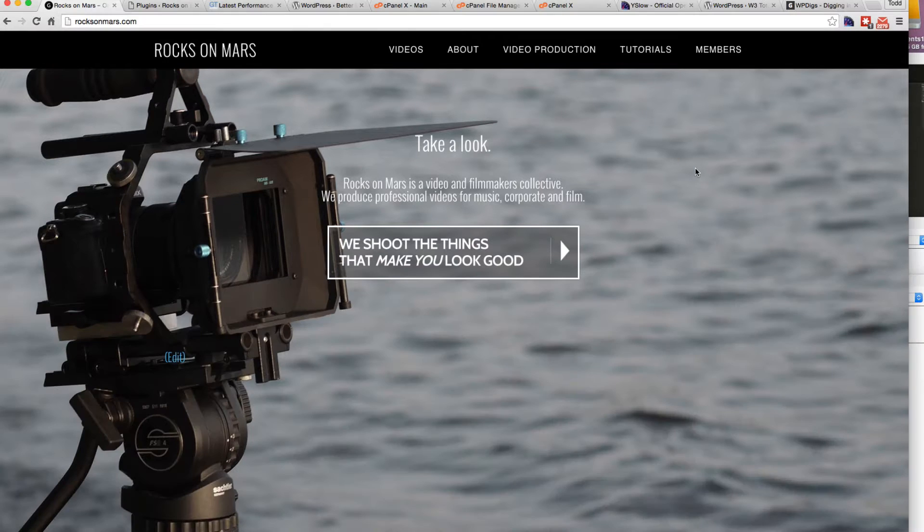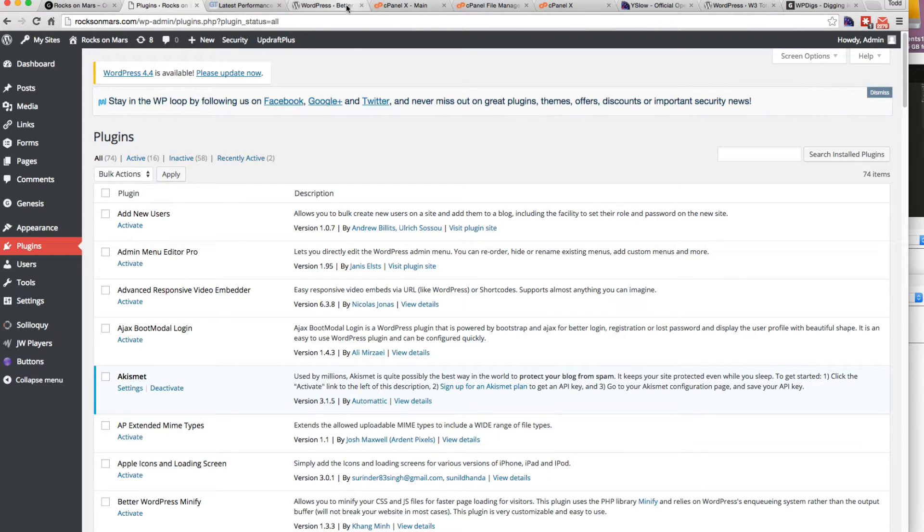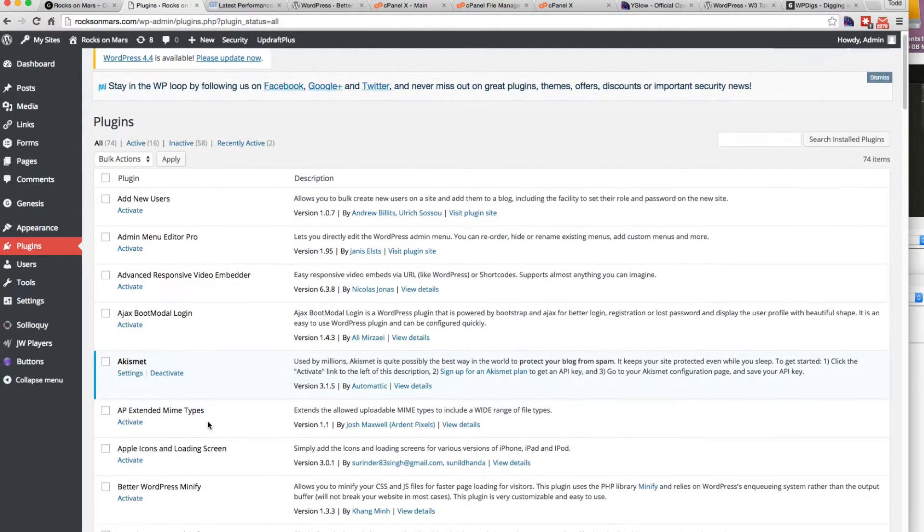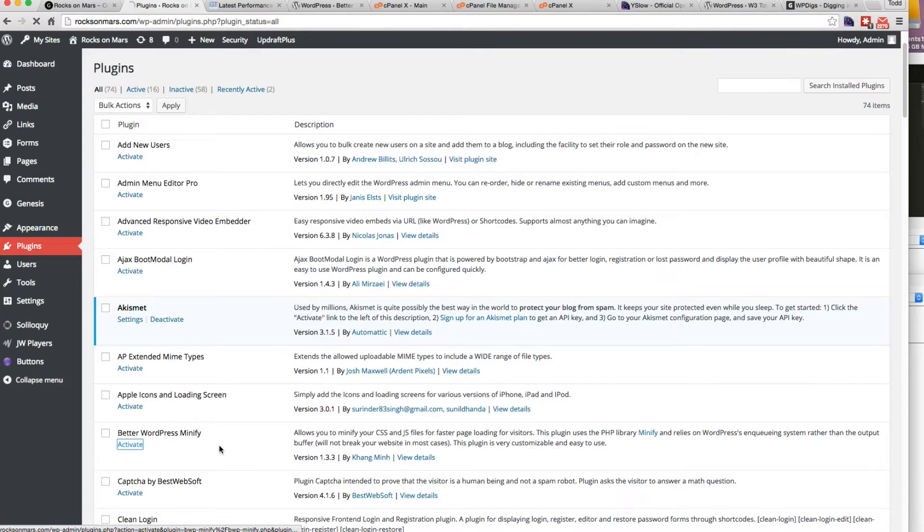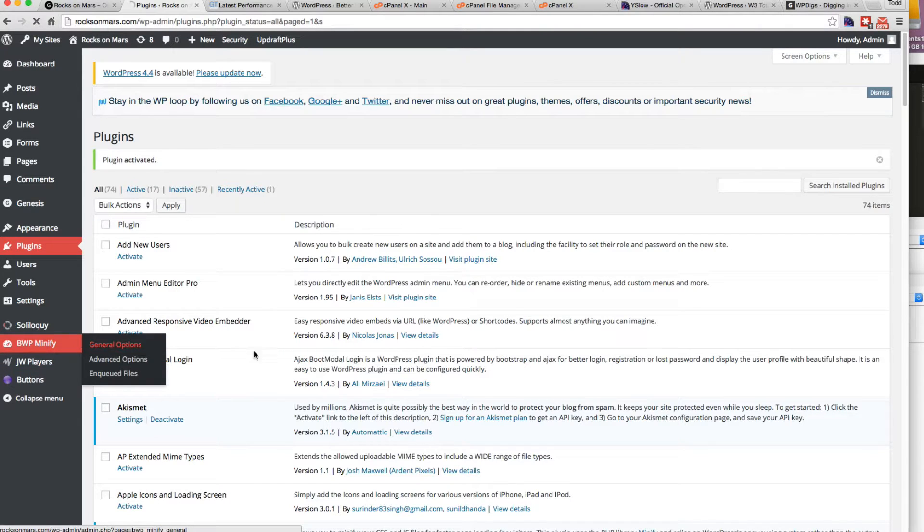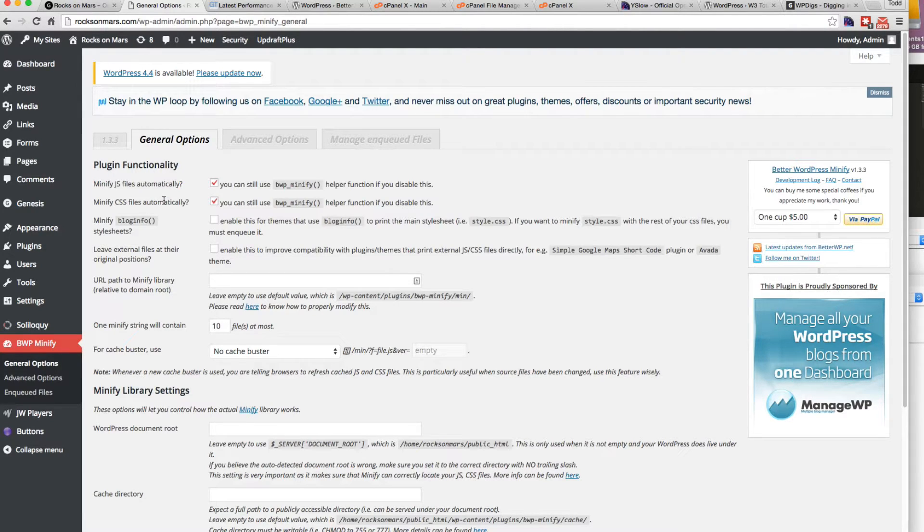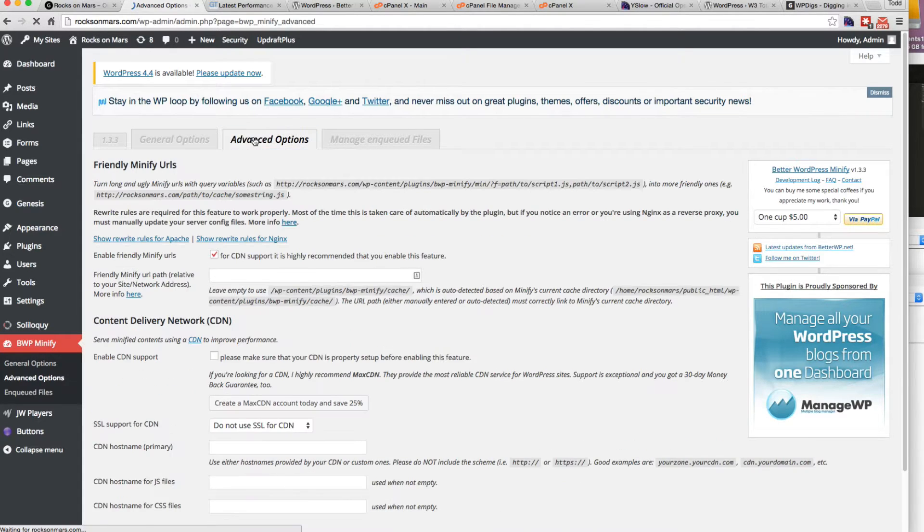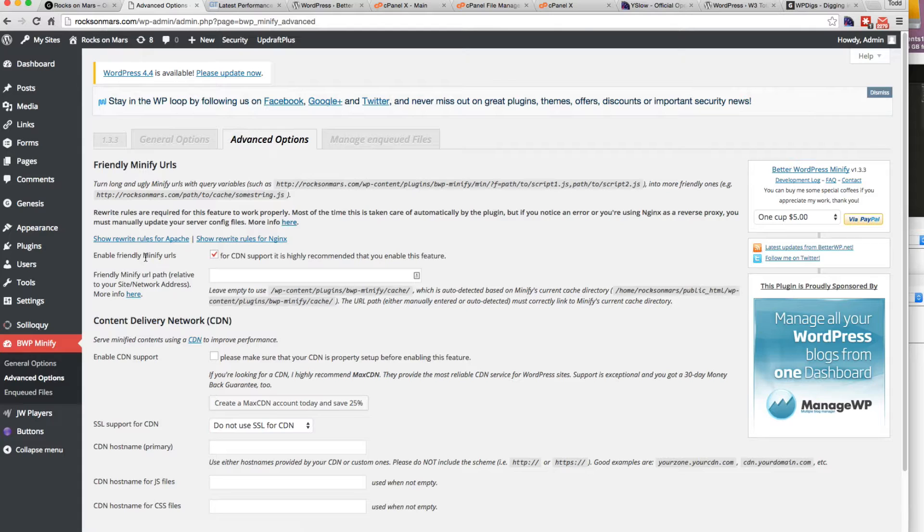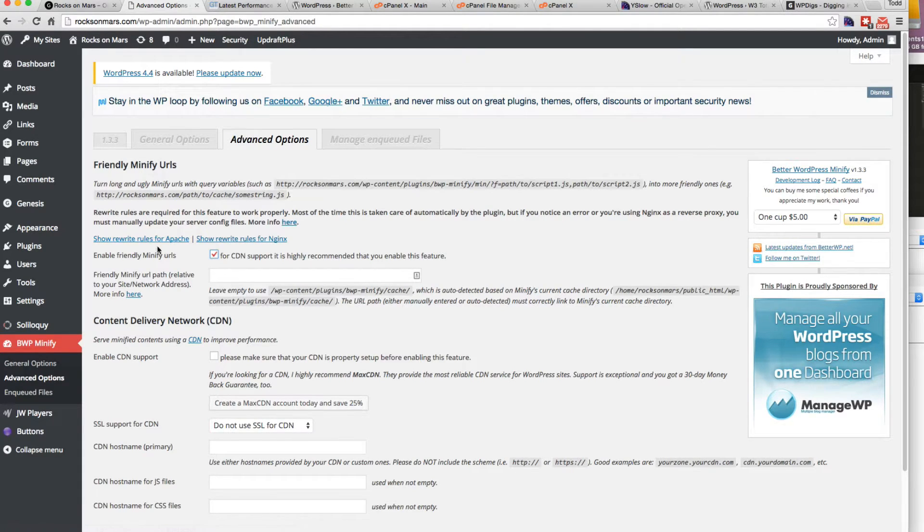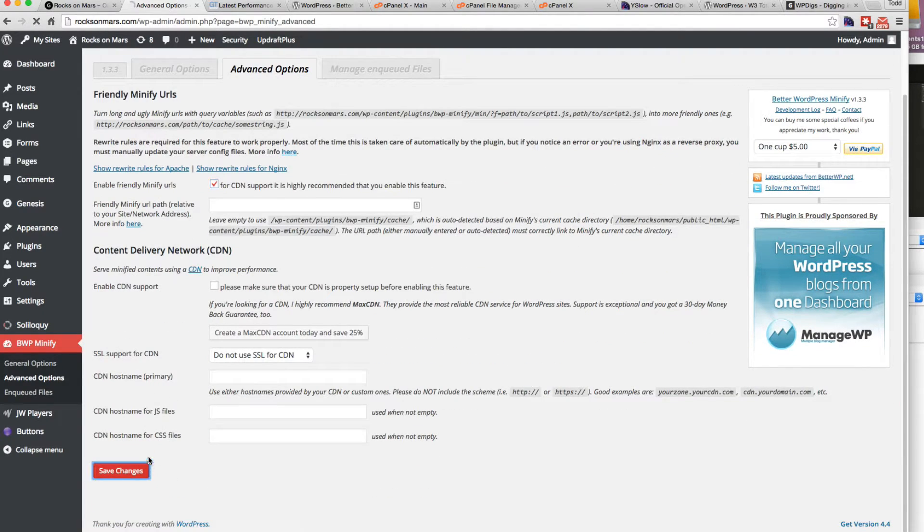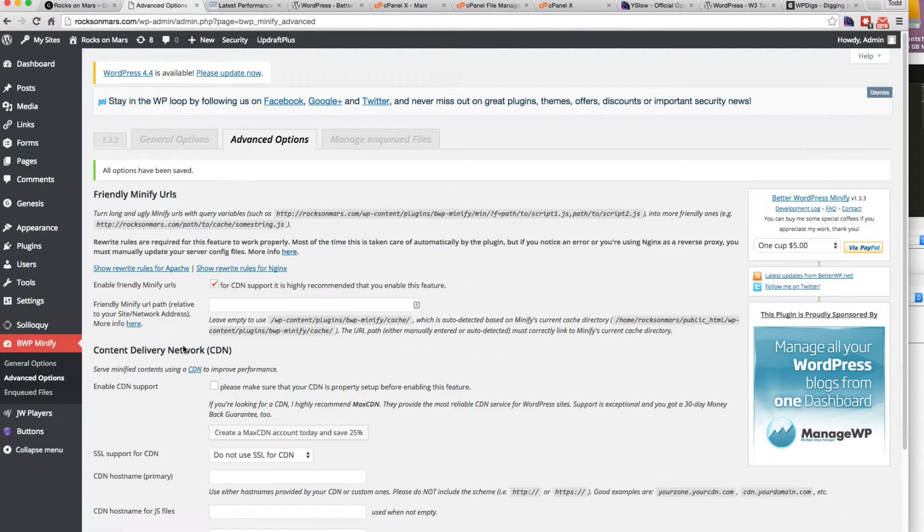And we're down to 27 and 549. Now, there's a couple more things to do here. Let's go ahead and enable our plugin, our Better WordPress Minify plugin. And if we go to the general options in that plugin, we have the JavaScript and the CSS automatically minified. We're going to be using the advanced options as well. You're going to want to enable friendly minify URLs. That's the one thing you're going to check. When you check that, this link pops up. If it's checked, you'll have this show rewrite rules for Apache that you're going to want to add as well.